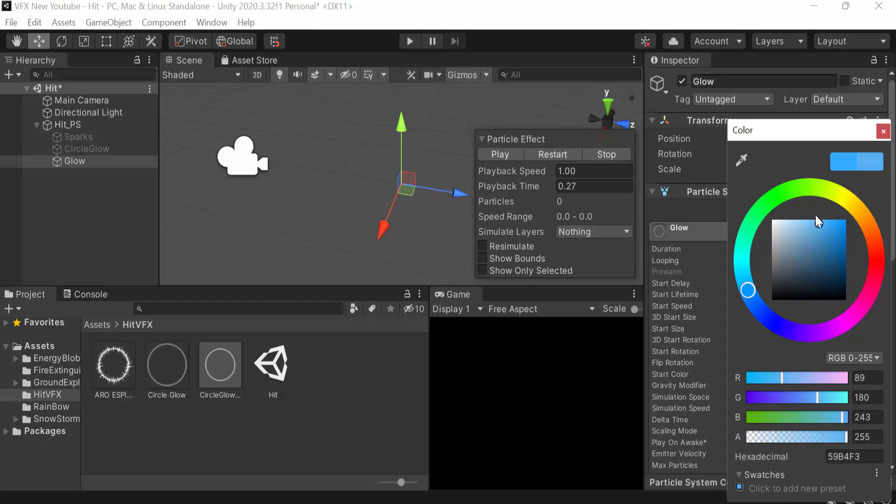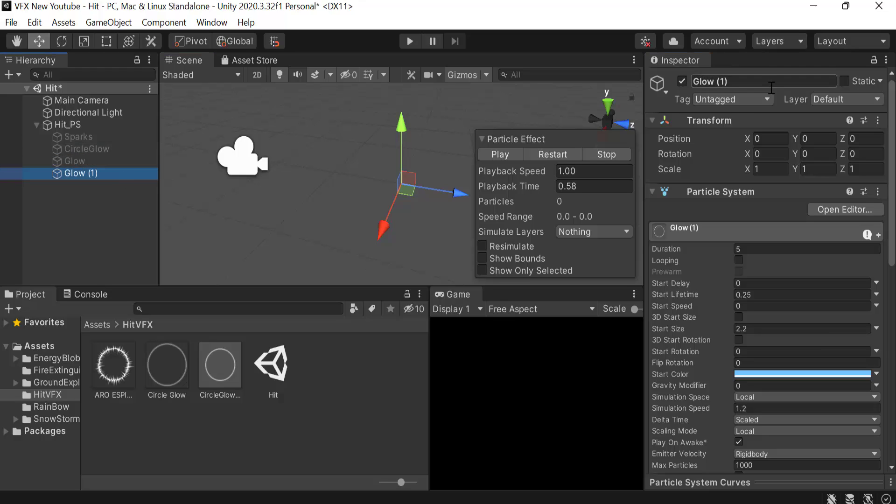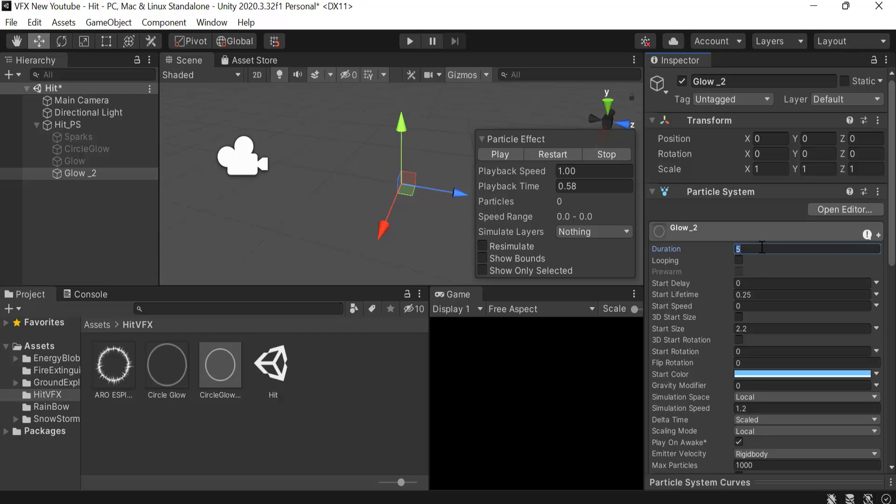Now we have to duplicate glow again and check it. Rename it to glow_2 and set the duration to 0.6. Start lifetime to 0.3, size to 1.5.